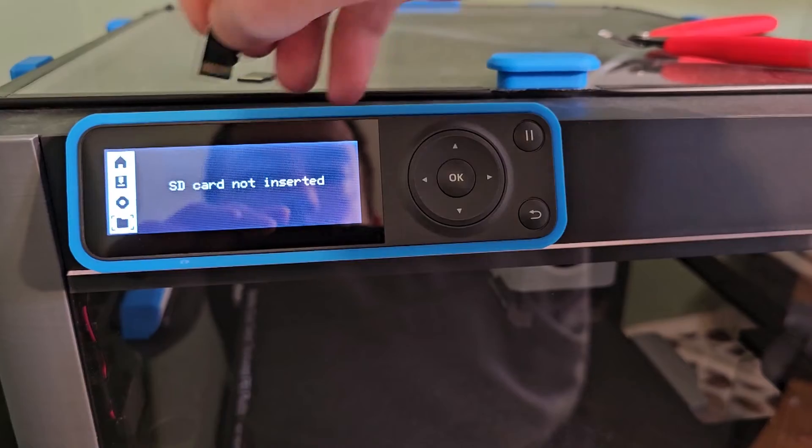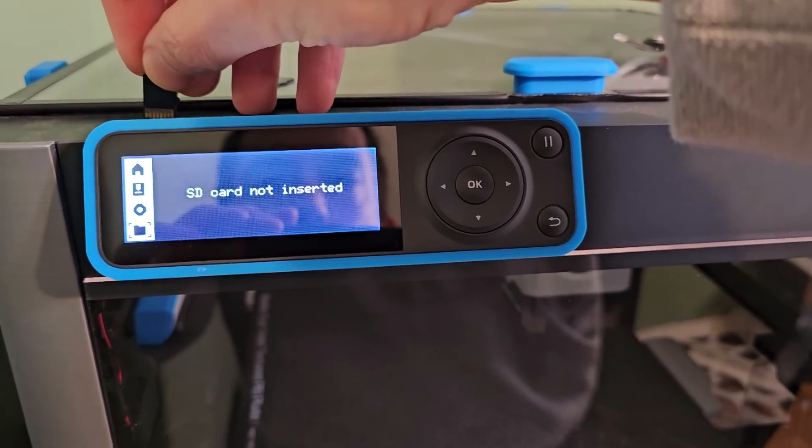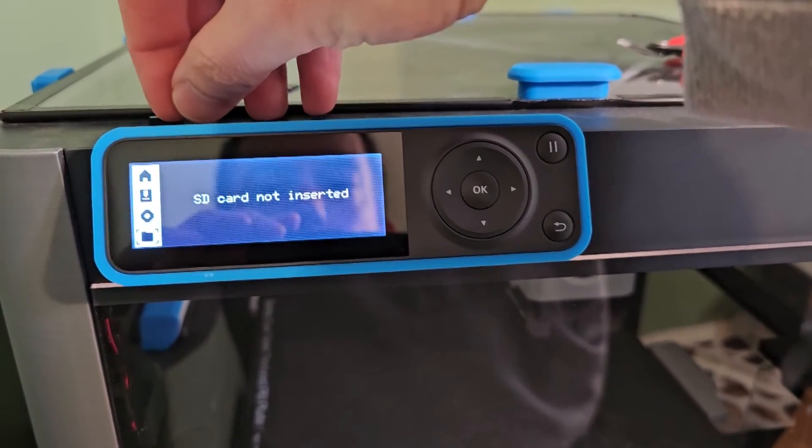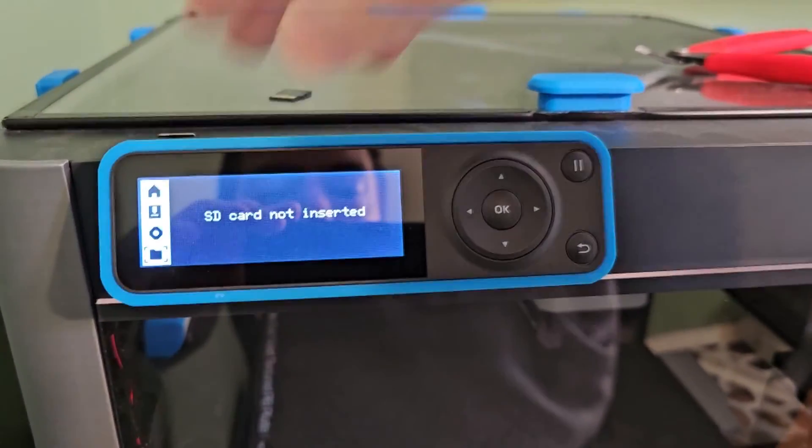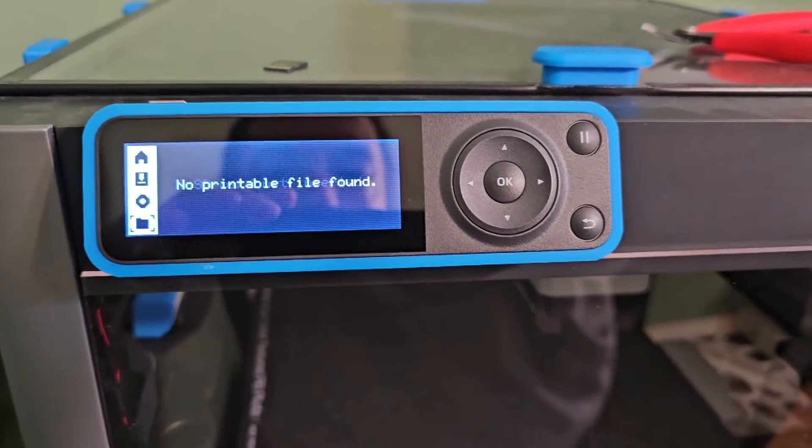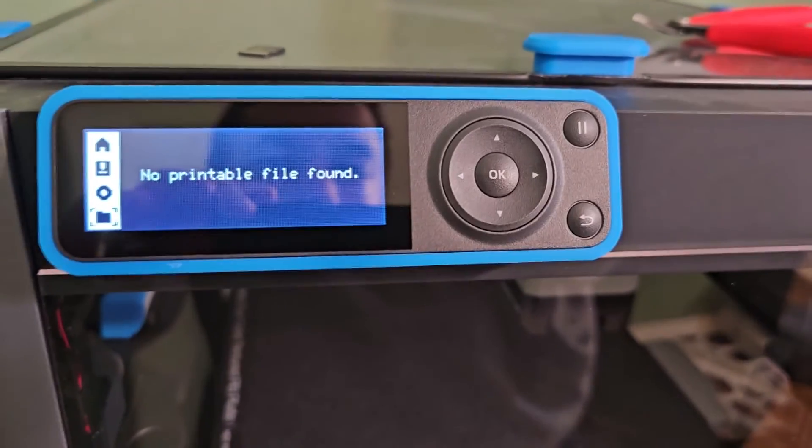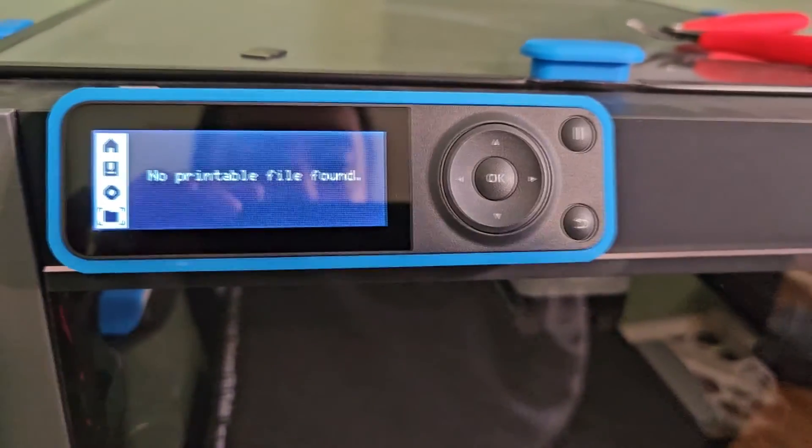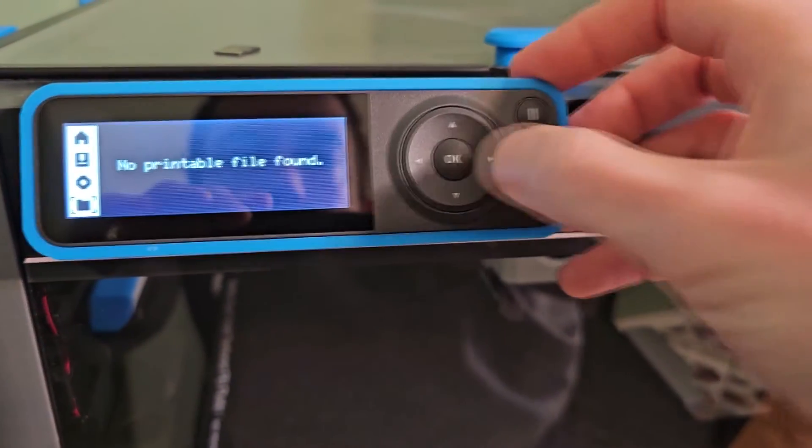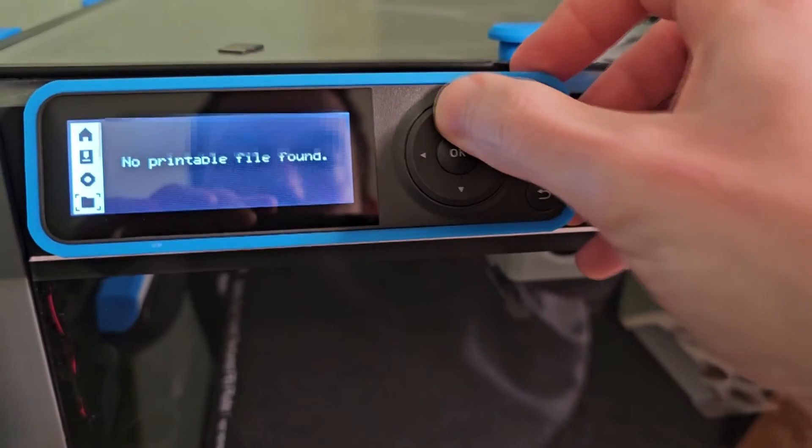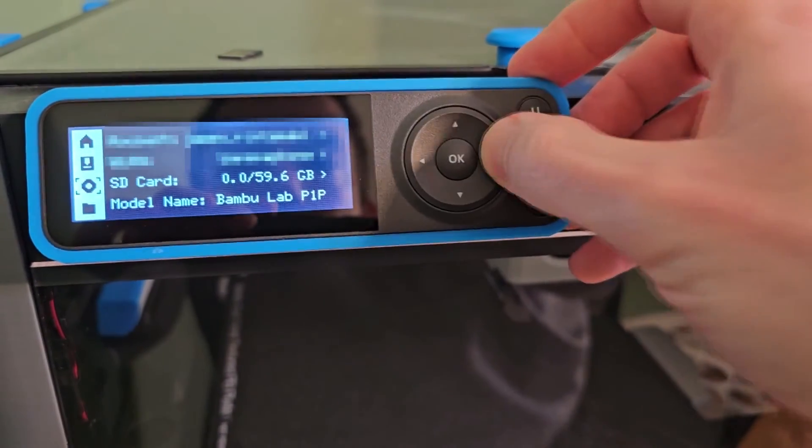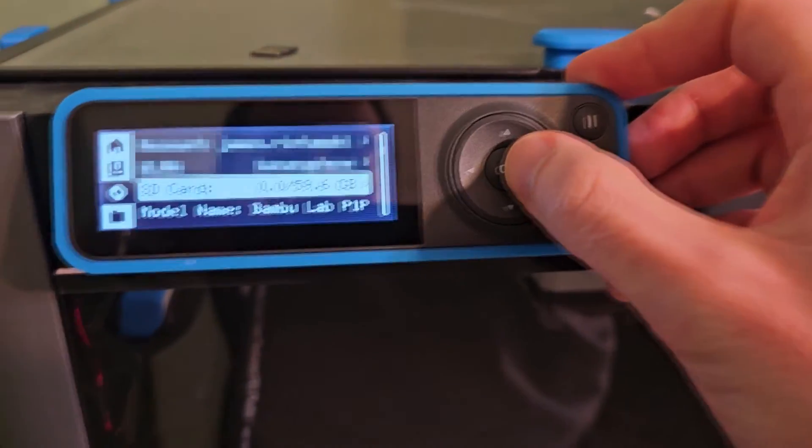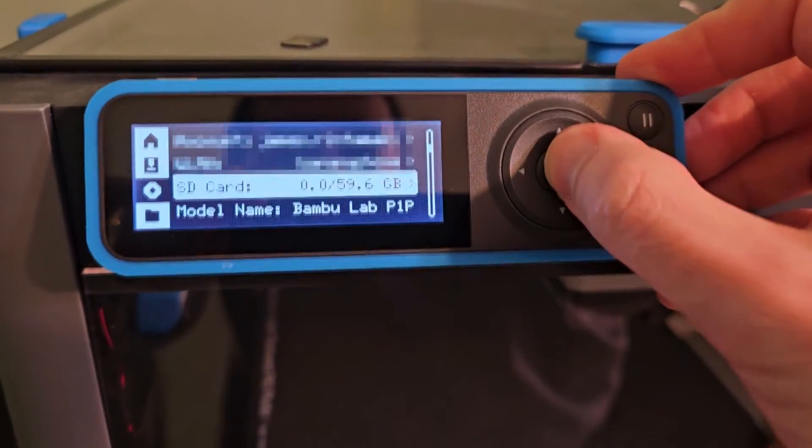Now that the card is formatted with a primary partition type, we can go ahead and plug it in. And now we can see it's working now. There's no printable files found, which makes sense. It was just formatted. But if we go back up to here, we can see that the SD card is now recognized.